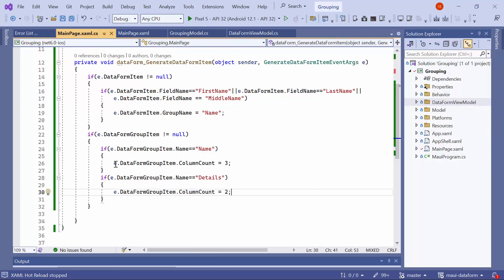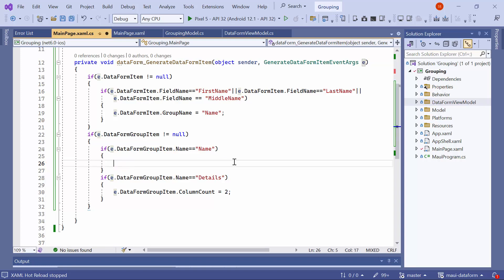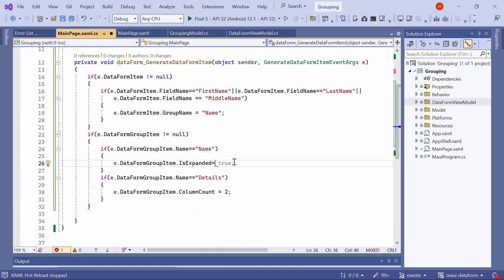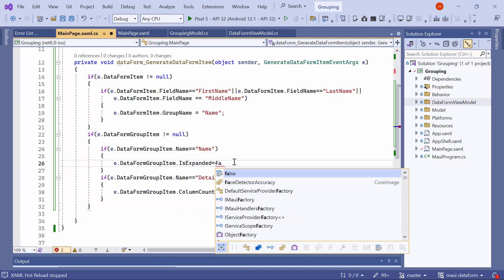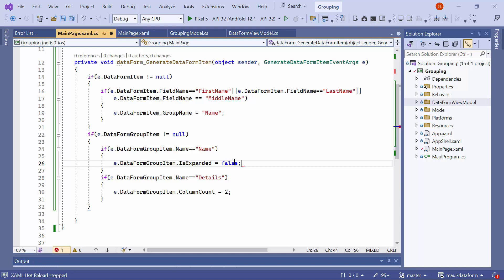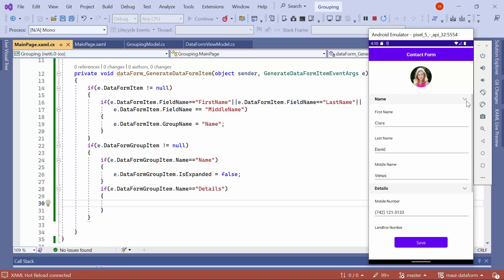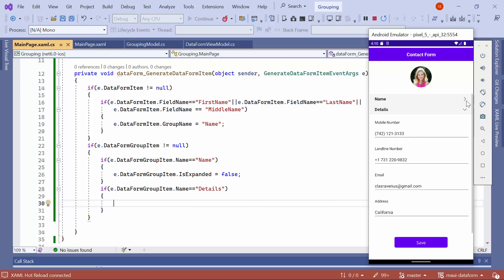To initially collapse the name group, remove the column count property to show the editor in the default layout, and set the is expanded property to false. Here, you can see that the name group was in a collapsed state initially, and when I tap the group, it expands.